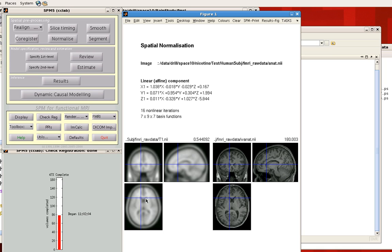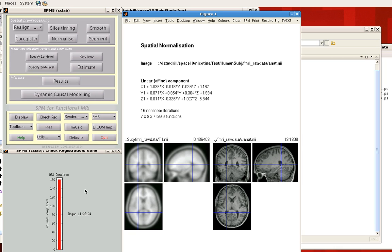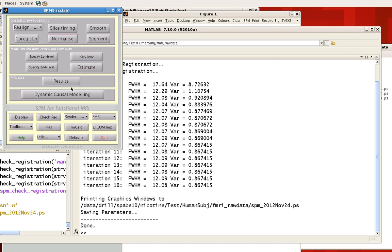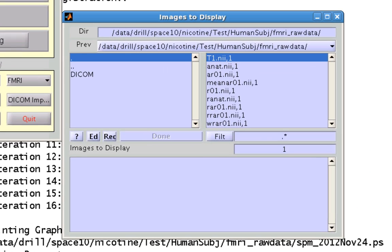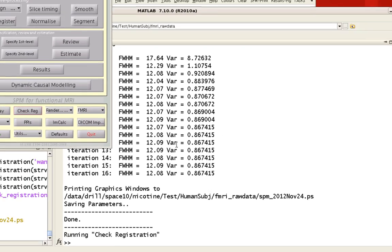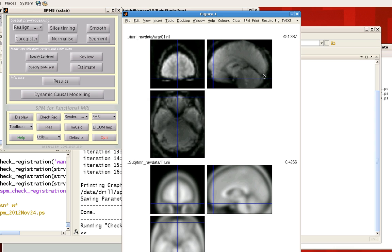Alignment of the interior structures is more important than alignment of the outer surface of the brain. Once this thermometer reaches 100%, all of the warps will have been applied to the functional images as well. You can see that that's all done. Lastly, check the registration between your warped functional images and your template image. We now have warped images with a W prepended to them, and I'm going to check the registration of that against the T1 template. Make sure that these are roughly in alignment and that nothing has been thrown off.